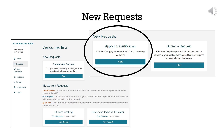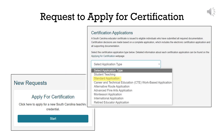Click on the Start button to choose the type of request you wish to submit. If you need to apply for a new South Carolina teaching credential, click Apply for Certification. For all other types of requests, click on Submit a Request. The Apply for Certification box is the option to use if you wish to apply for a new South Carolina teaching credential.